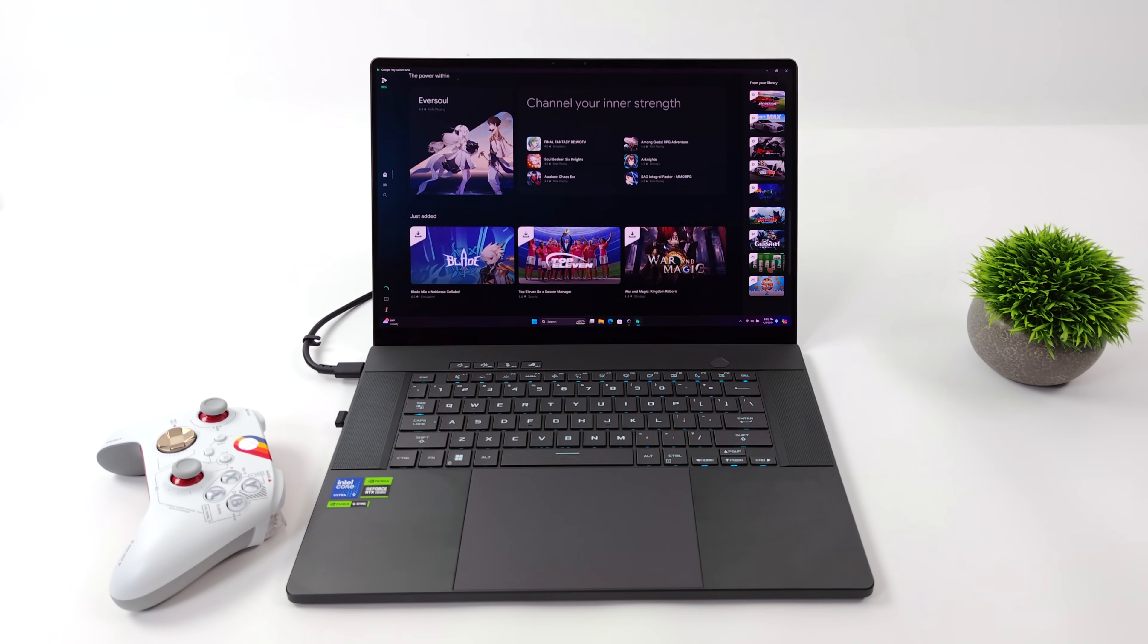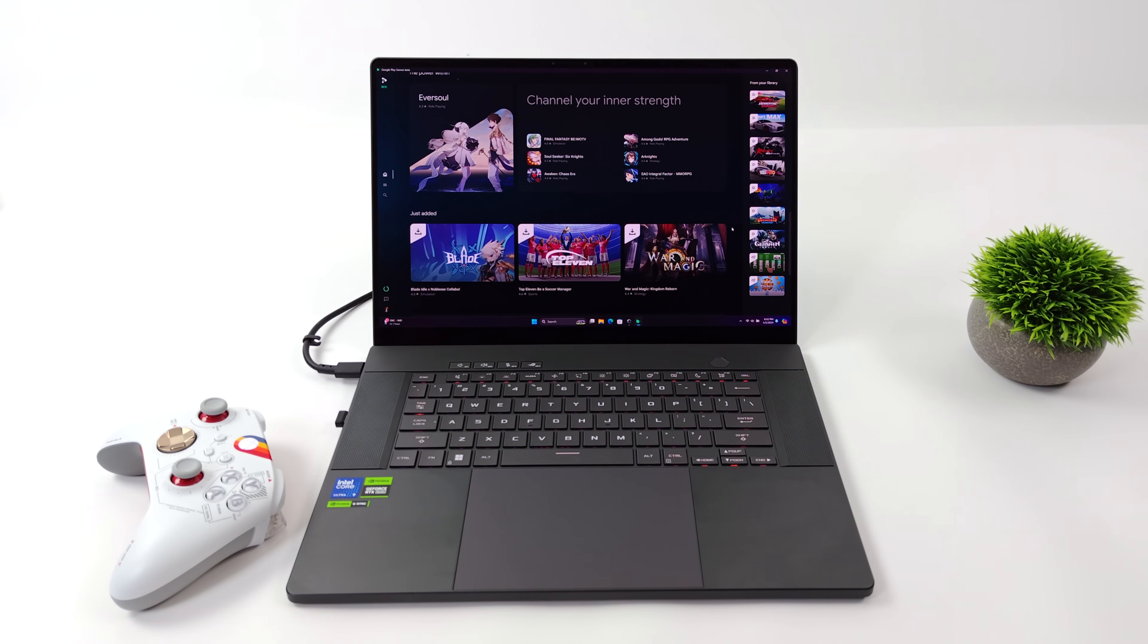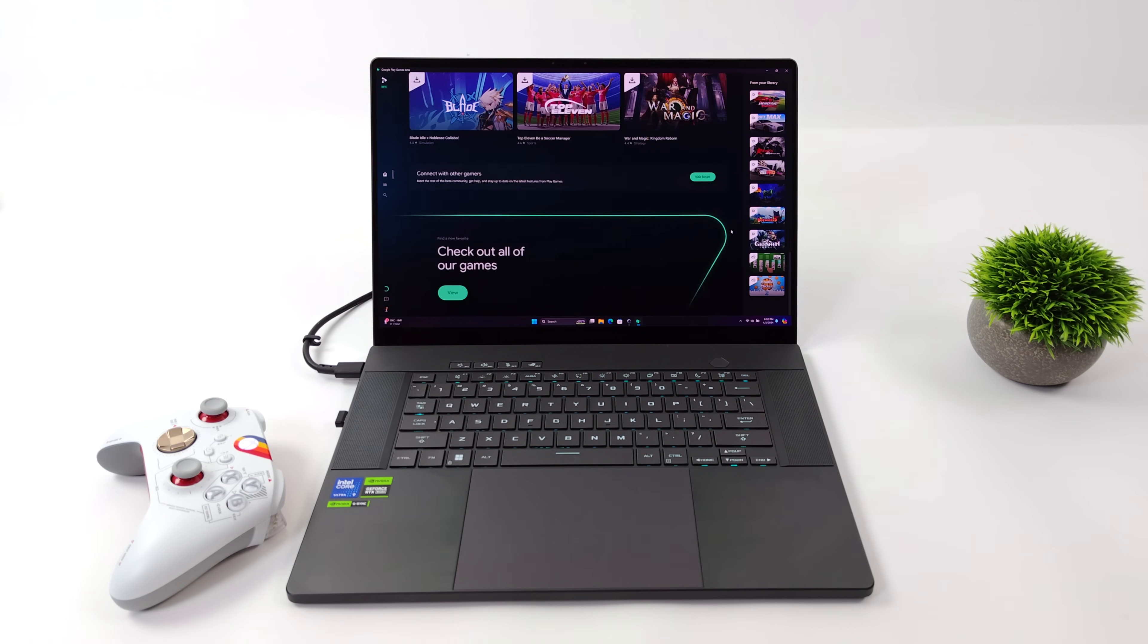Hey, what's going on, everybody? It's ETA Prime back here again. Today, I'm going to show you how to officially play Android games on your Windows PC.